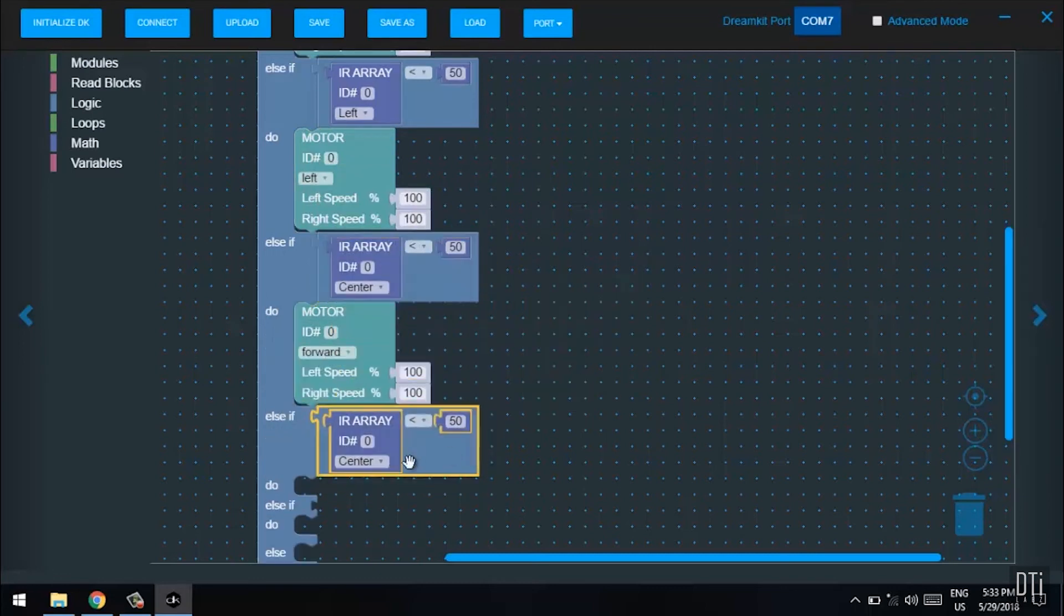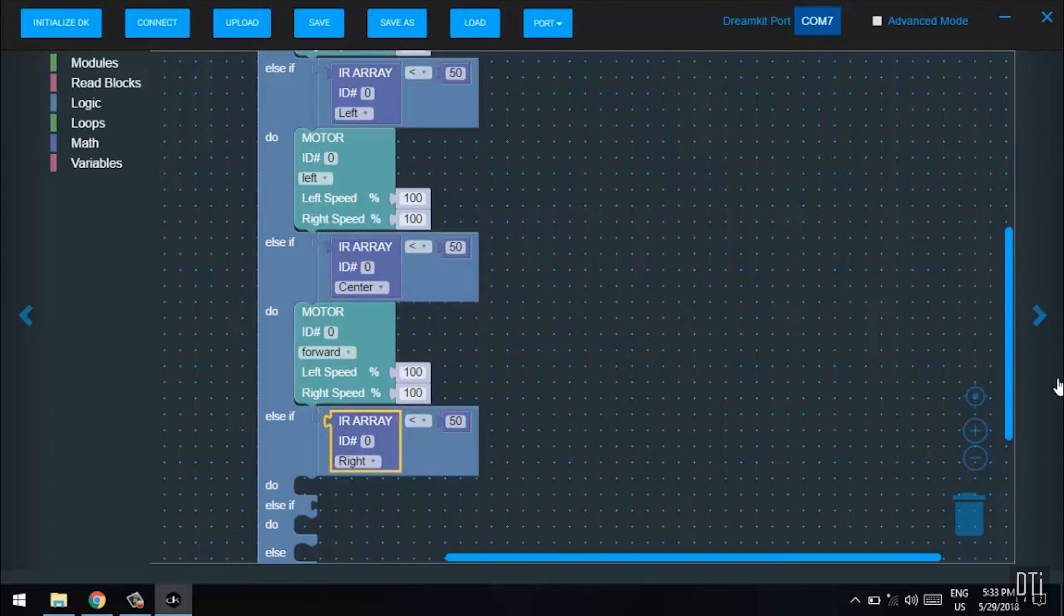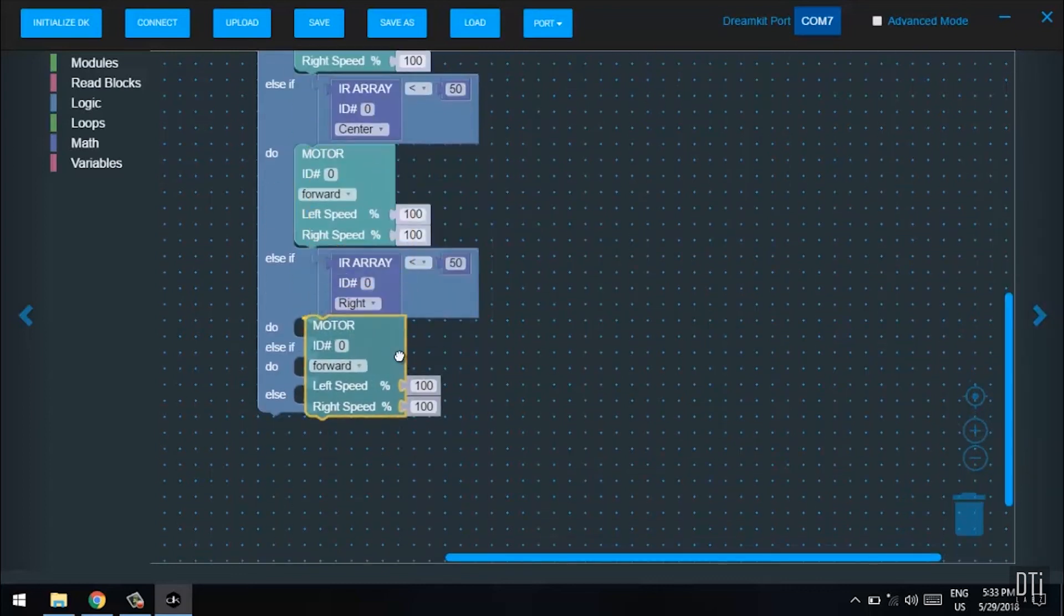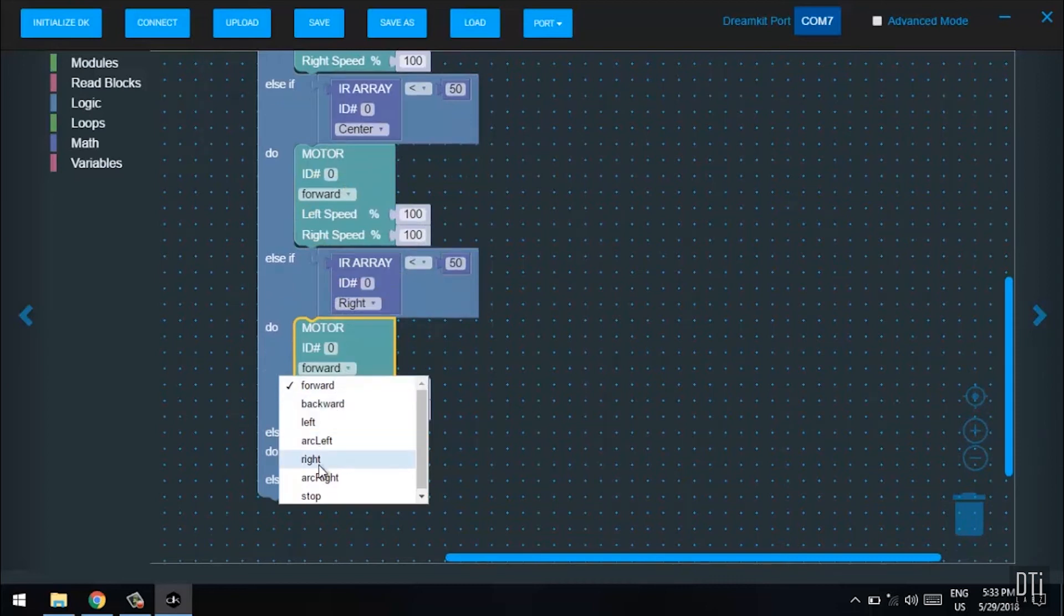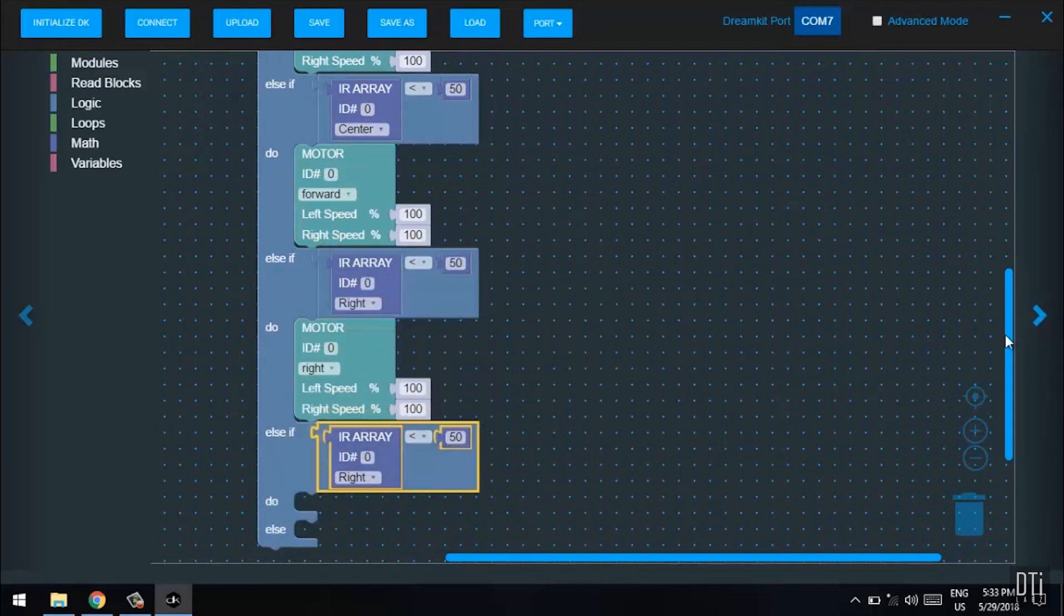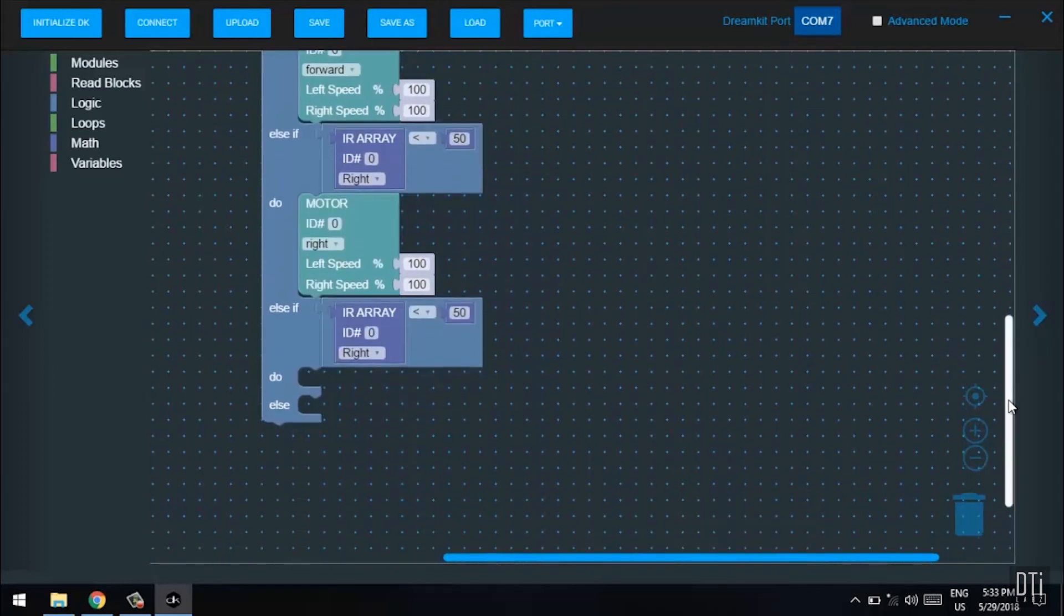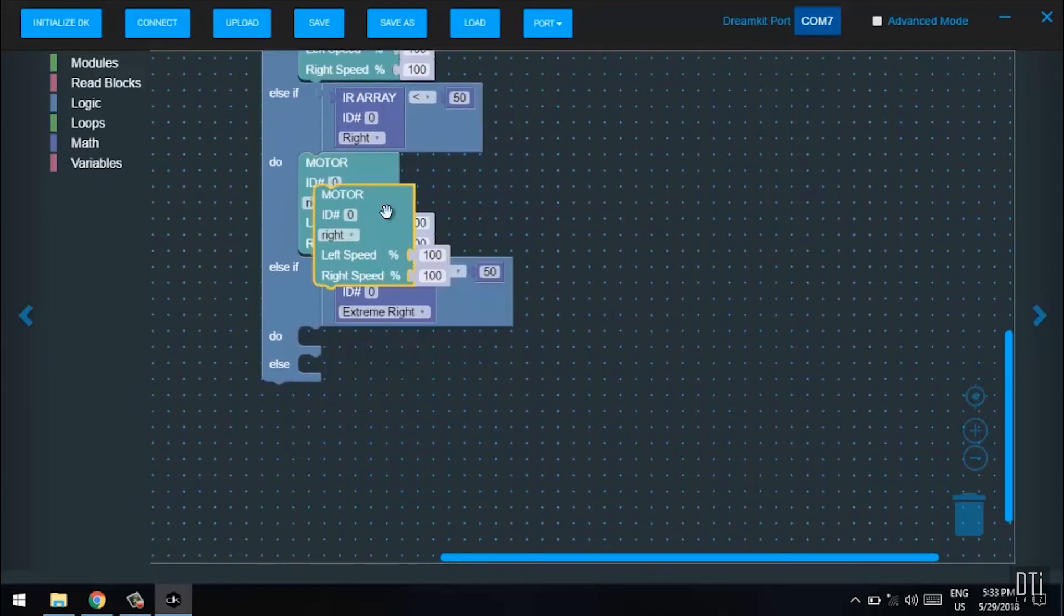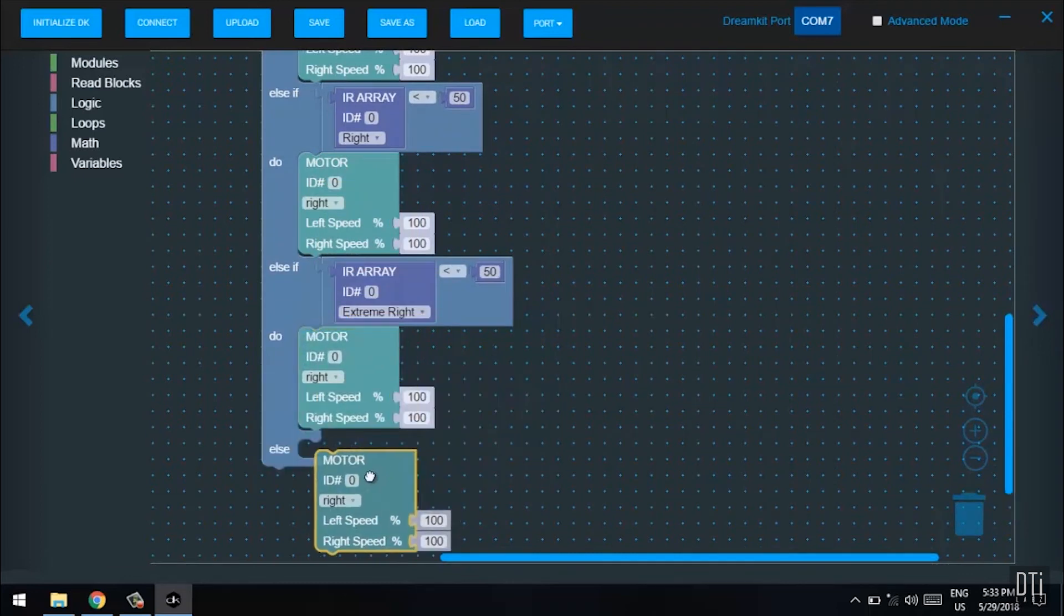For the right sensor, it has to move right. Select right here. Duplicate the IR array. For the extreme right, select extreme right and duplicate the motor, making sure that right is selected.